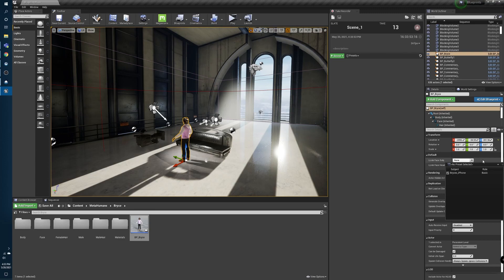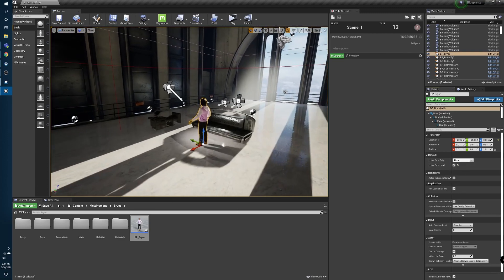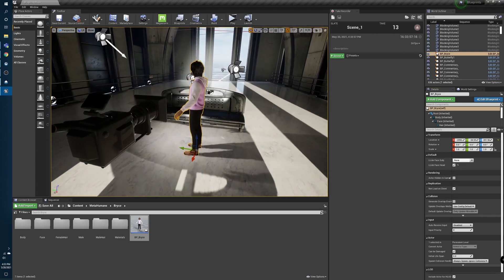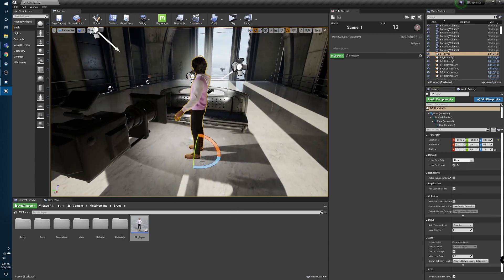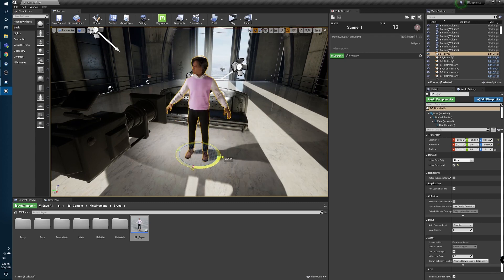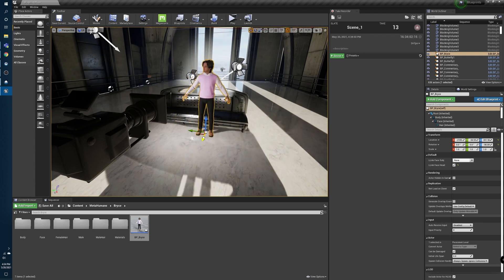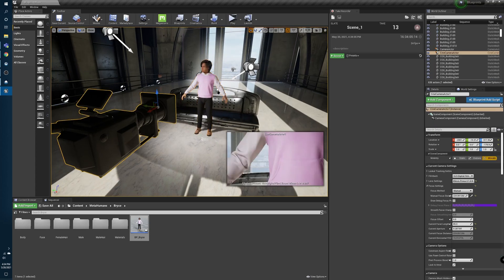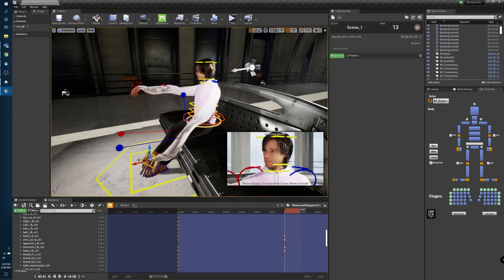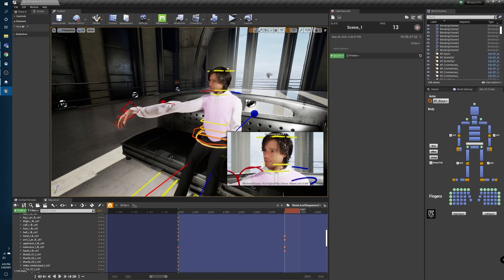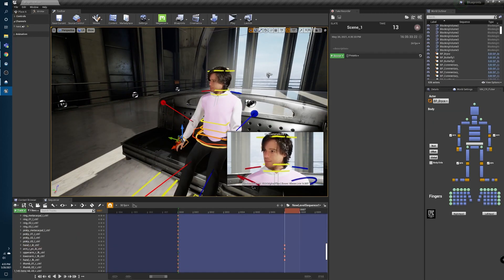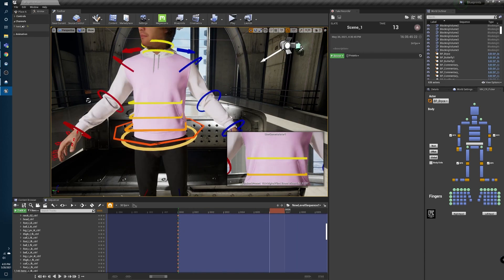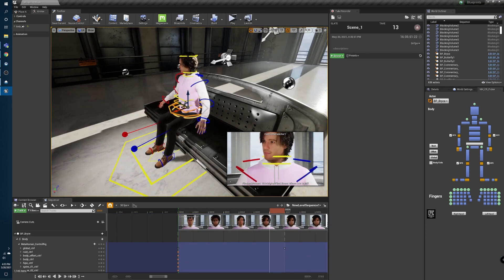Starting off, I have a scene that I threw together earlier. Here I drop in the MetaHuman that I made of myself into the scene — I'm by no means an artist and this was the closest I could get, so deal with it. You're gonna take that character and drop them into your sequence, then open up Control Rig to position it how you want. I forgot to keyframe and had to redo it, so don't forget to keyframe.